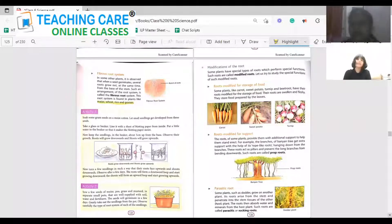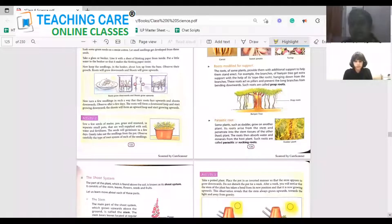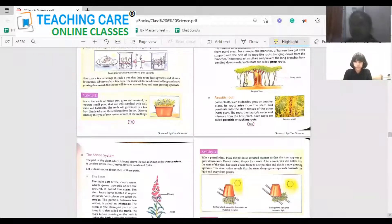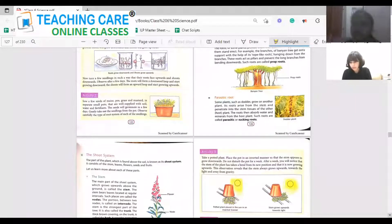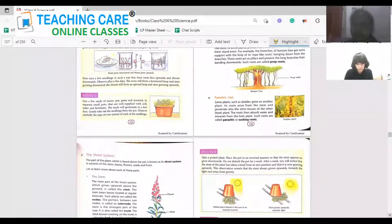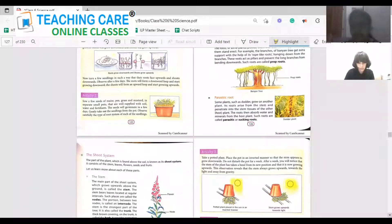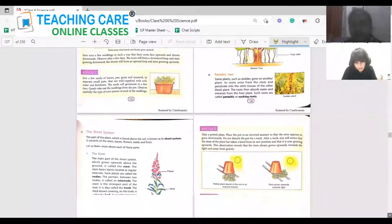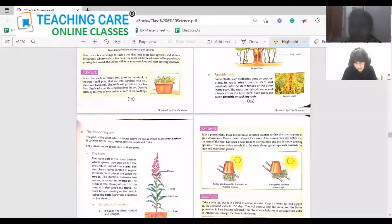The next thing is parasitic roots. Parasitic roots arise from the stem and penetrate into the stem tissue of another plant. They take the nutrients from the other plant in order to support the host plant. In simple terms, they are called sucking roots.